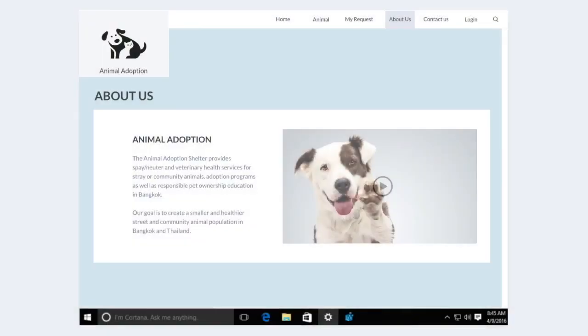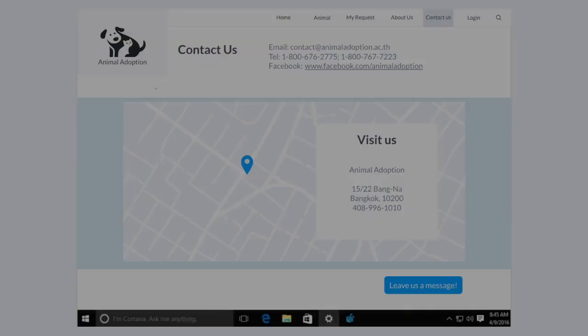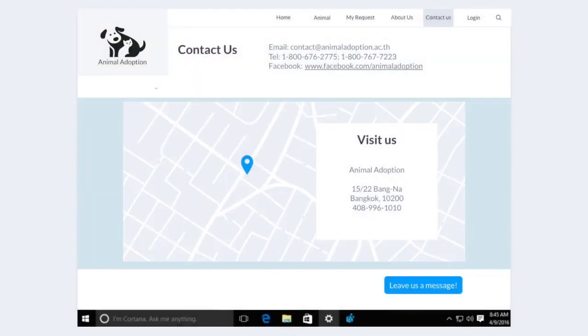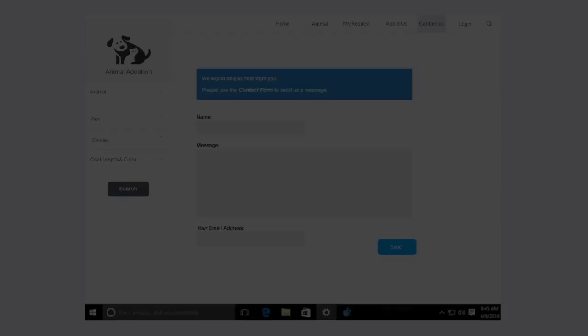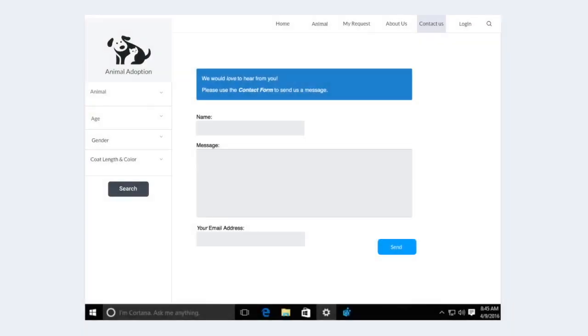About us page is telling about our background, objectives, and goals, why we have to make this service, and why animal adoption is important for them. This is the contact us page which will show our contact information, for example, phone number and email, and also the map that makes the user know where we are exactly. Users can click on the blue button to send us a message if they have a question and wait for an admin to respond to the message.